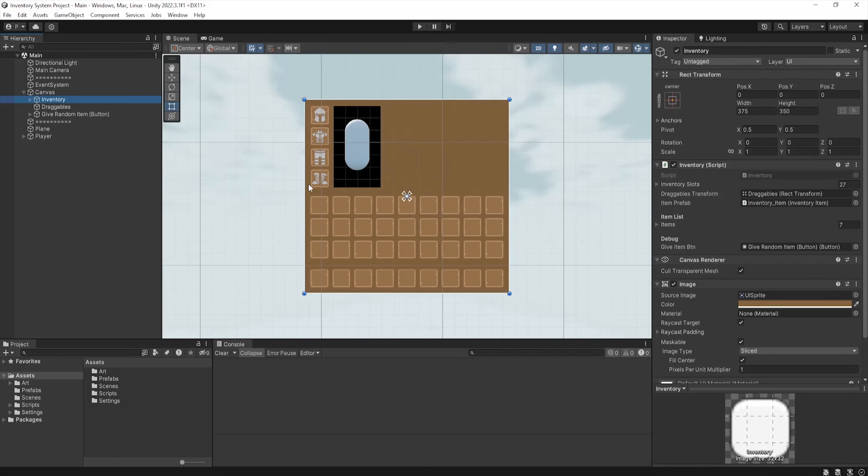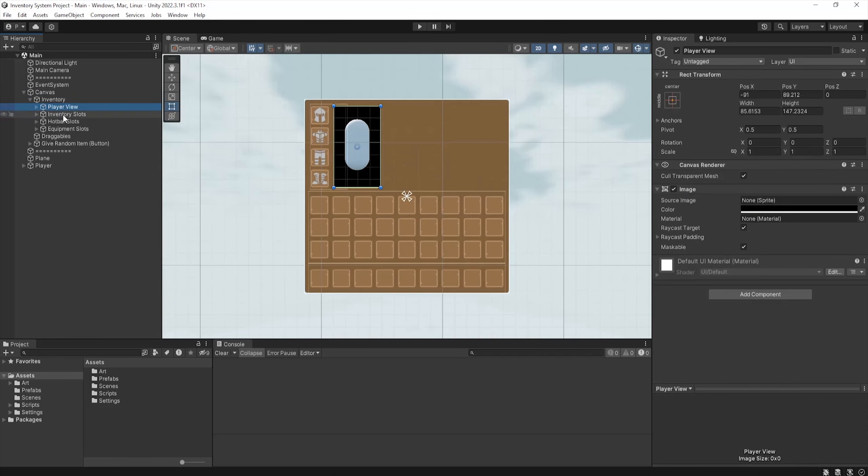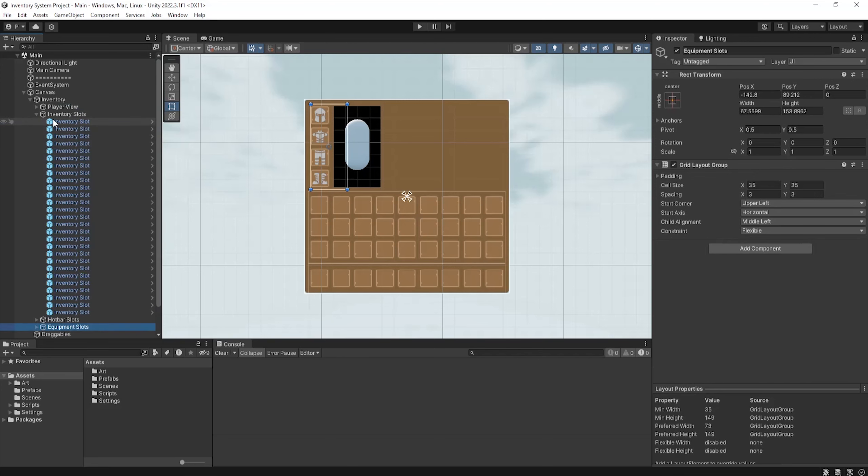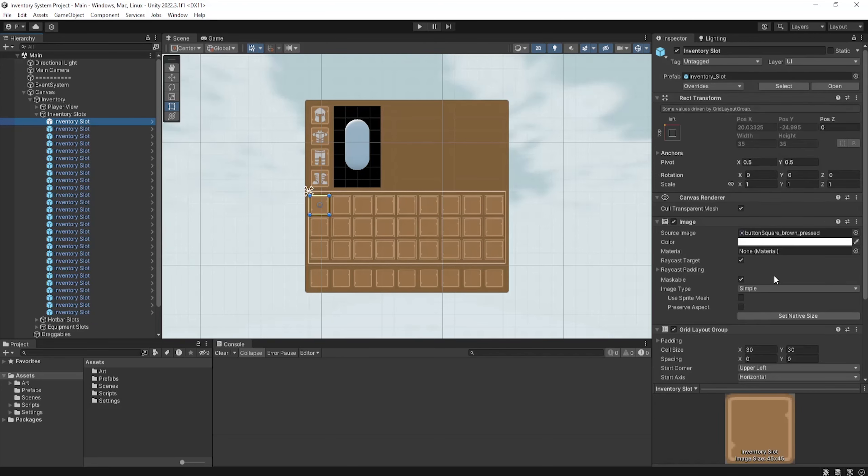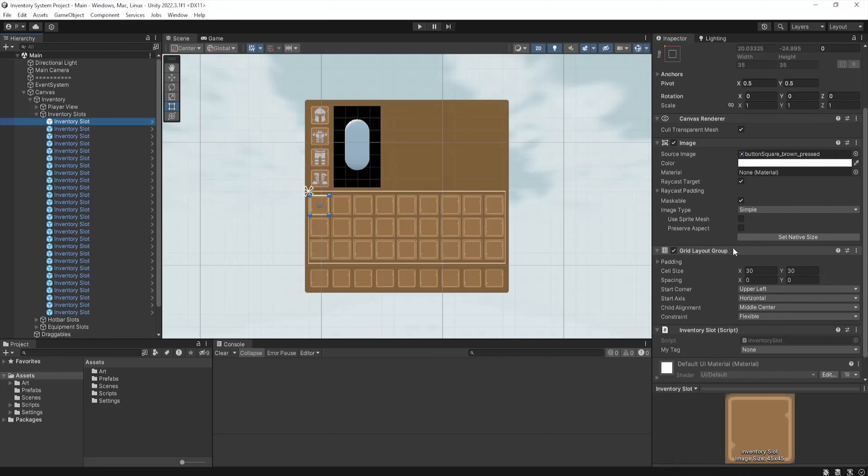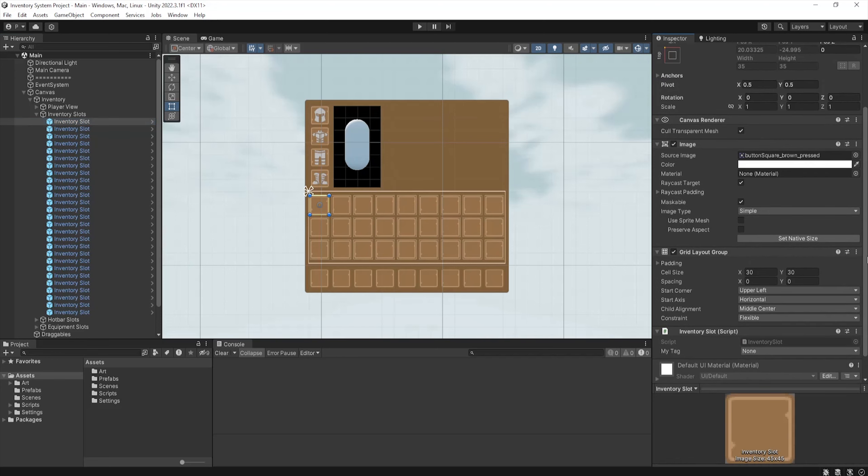Under the headings hotbar, inventory, and equipment slots, inventory slots will hold a script later on. But just for now, make sure it has a grid layout group with an appropriate sizing. This ensures when an item is parented to a slot, it sticks to the center of the slot.